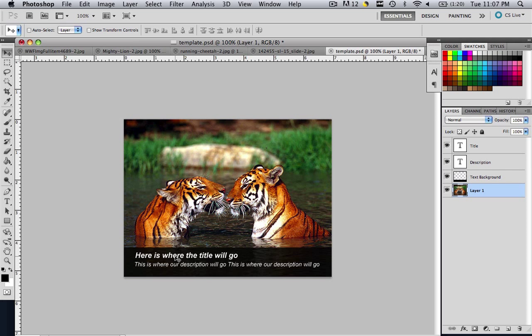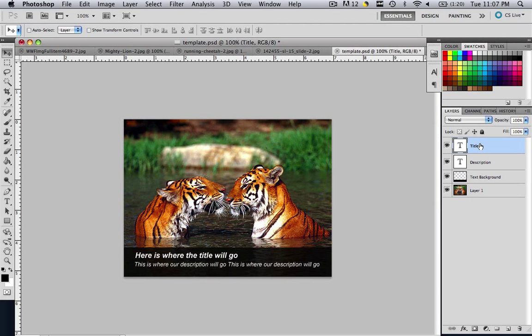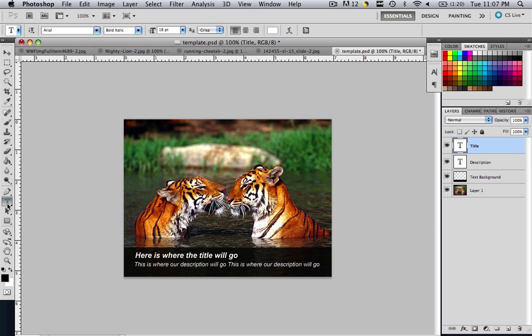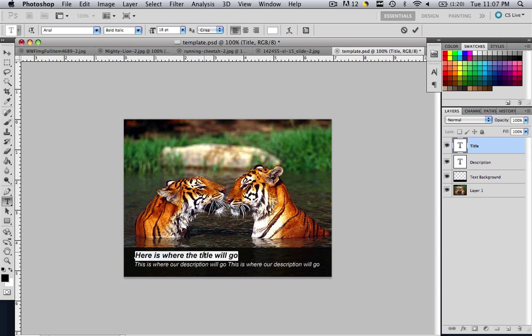Now how do we change the title and description? All we have to do is click this little text tool right here, but make sure you're on the title layer. I almost forgot to tell you guys that. Then click your text tool and then click the title. So hit Command and Control A and then just type in tigers.